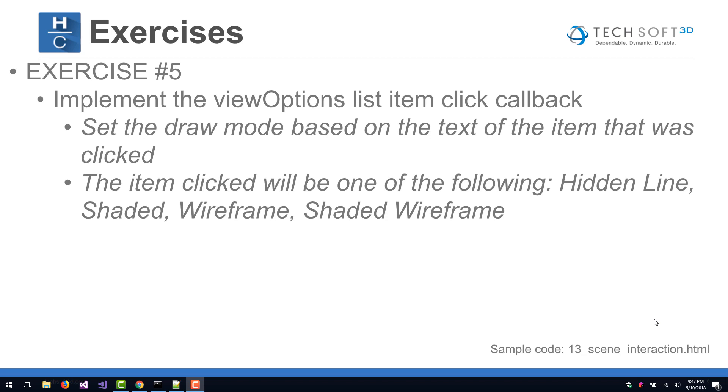In Exercise 5, we're going to implement the View Options List Item Click Callback. In this callback, we're going to set the draw mode based on the text of the item that was clicked. The item clicked will be one of the following: hidden line, shaded, wireframe, or shaded wireframe.